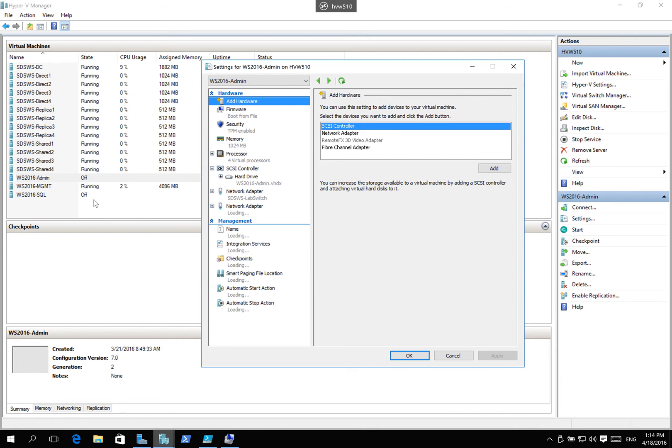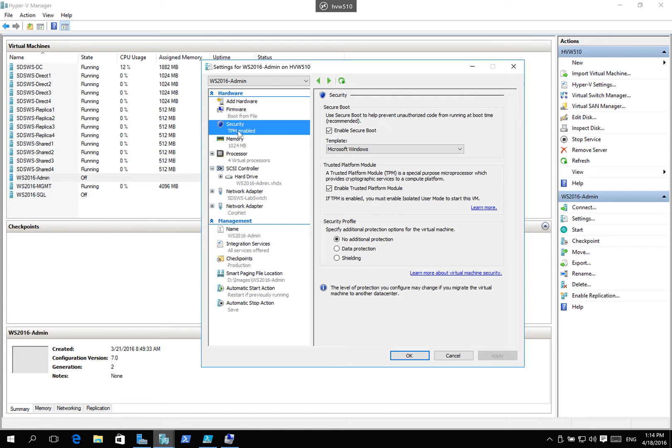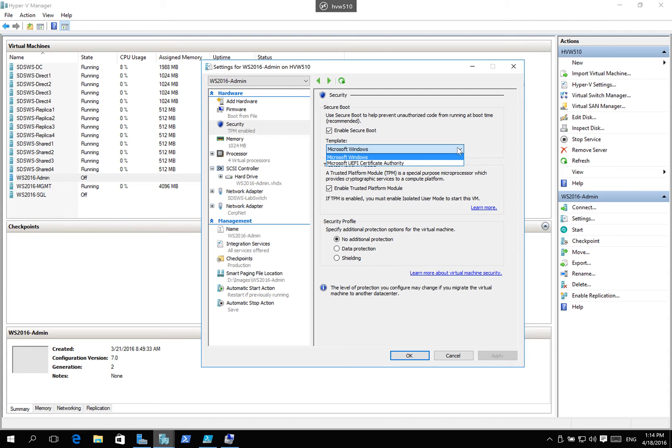I want to start with the building blocks that we did with Windows Server 2012 and 2012 R2. Did you notice that on this particular machine, I have enabled Secure Boot, and I'm using the template. We're very much template-driven at the moment at Microsoft, and I've also enabled TPM.